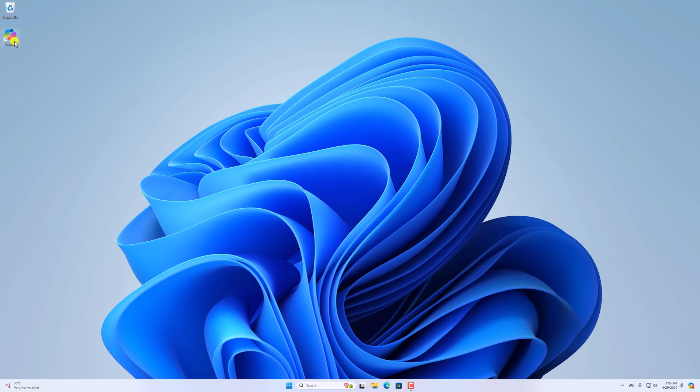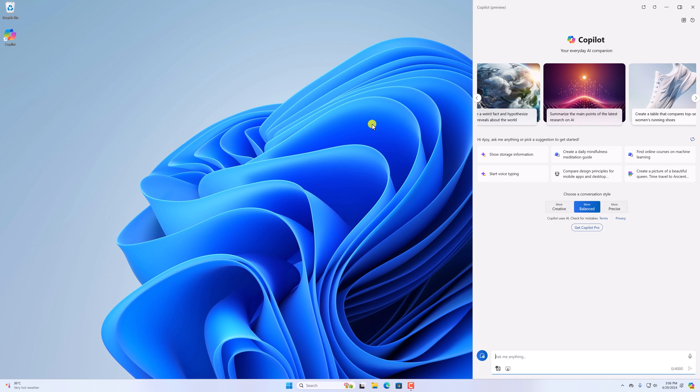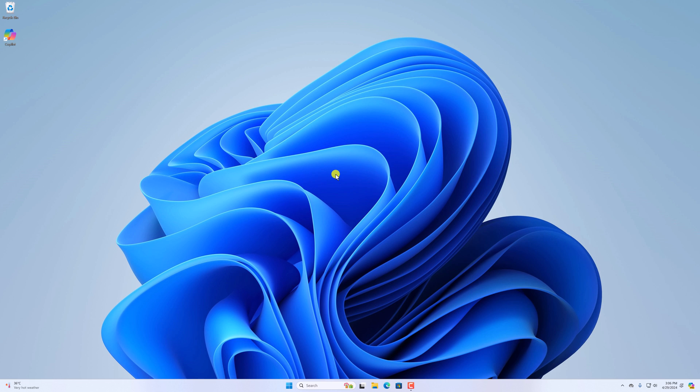So that's it. This is how you can create Copilot desktop shortcut in Windows 11.